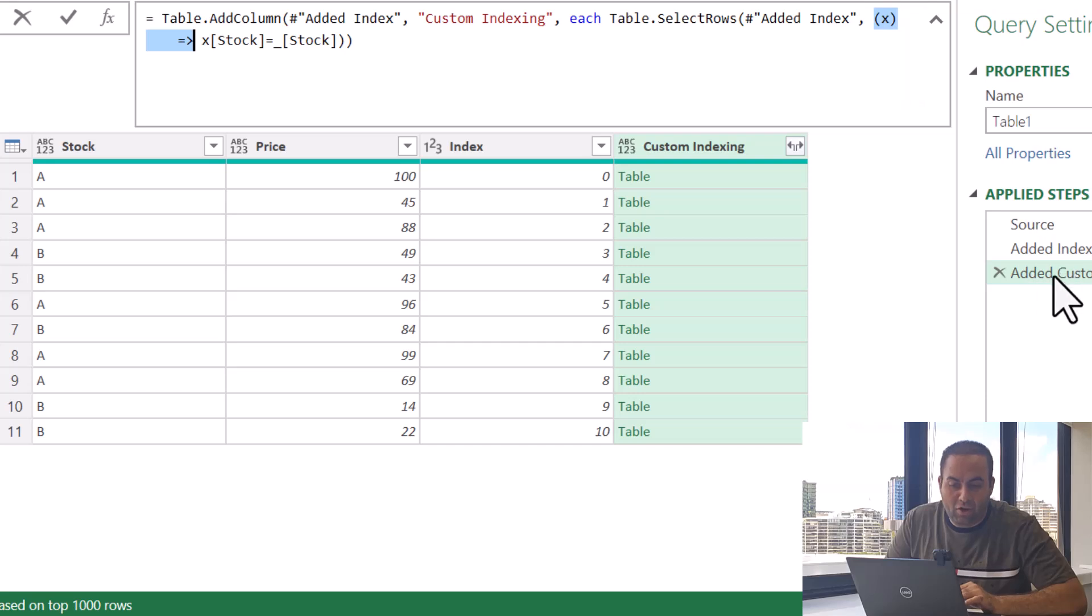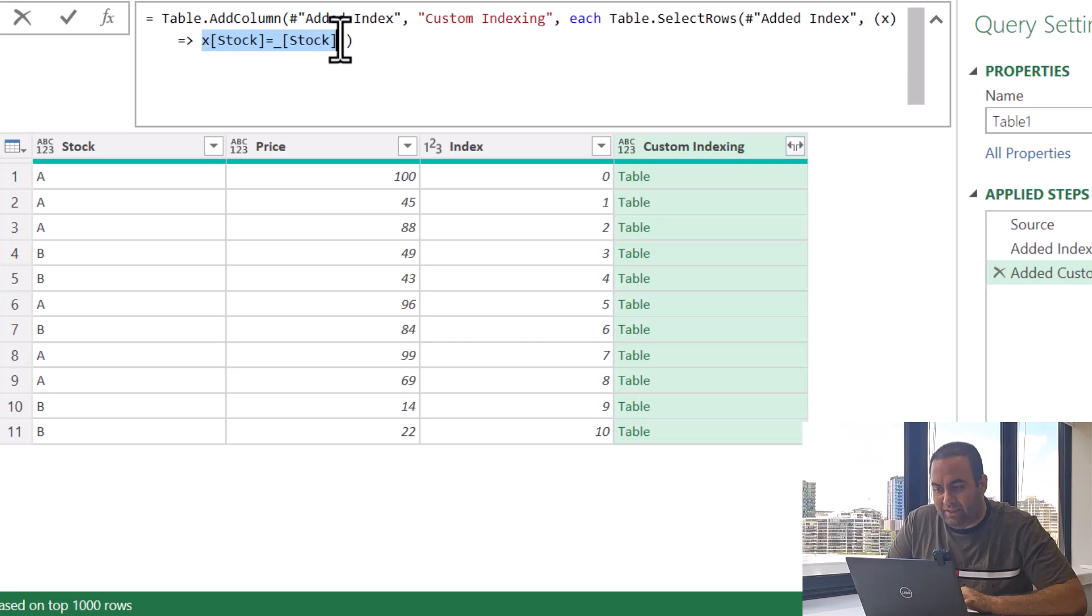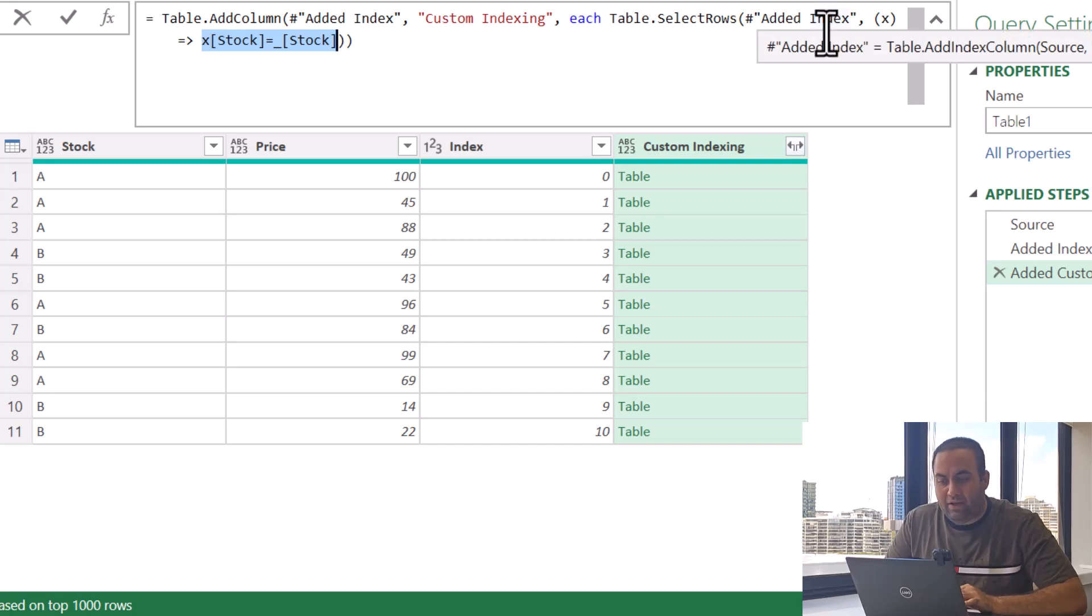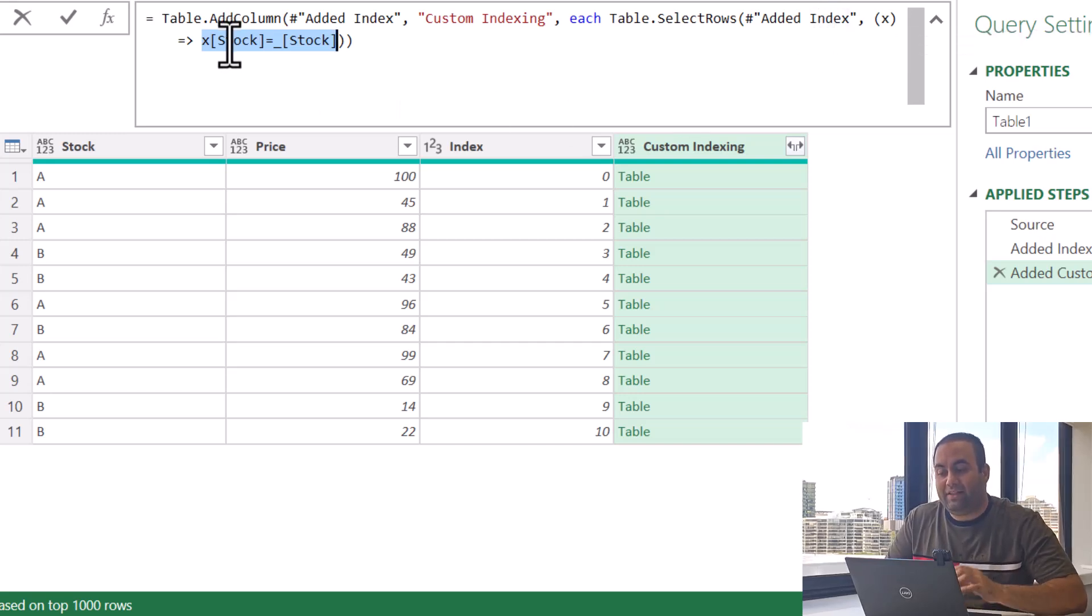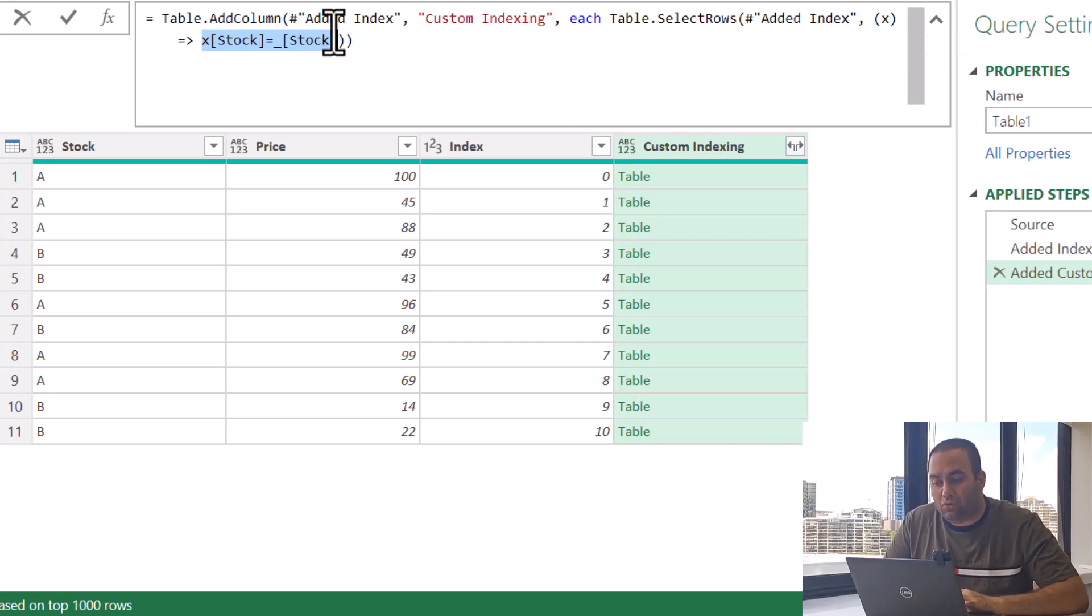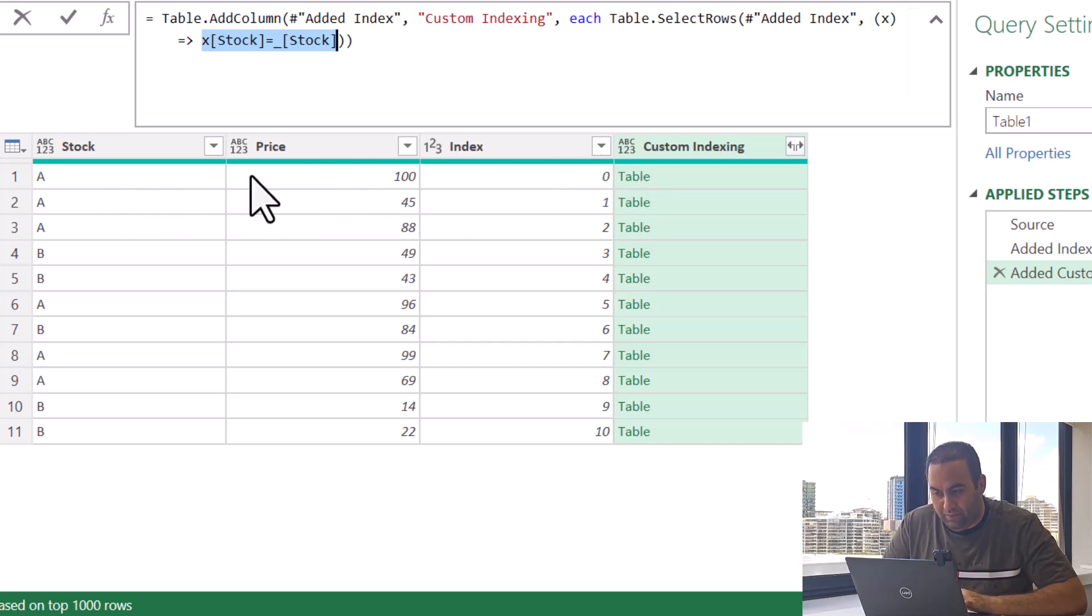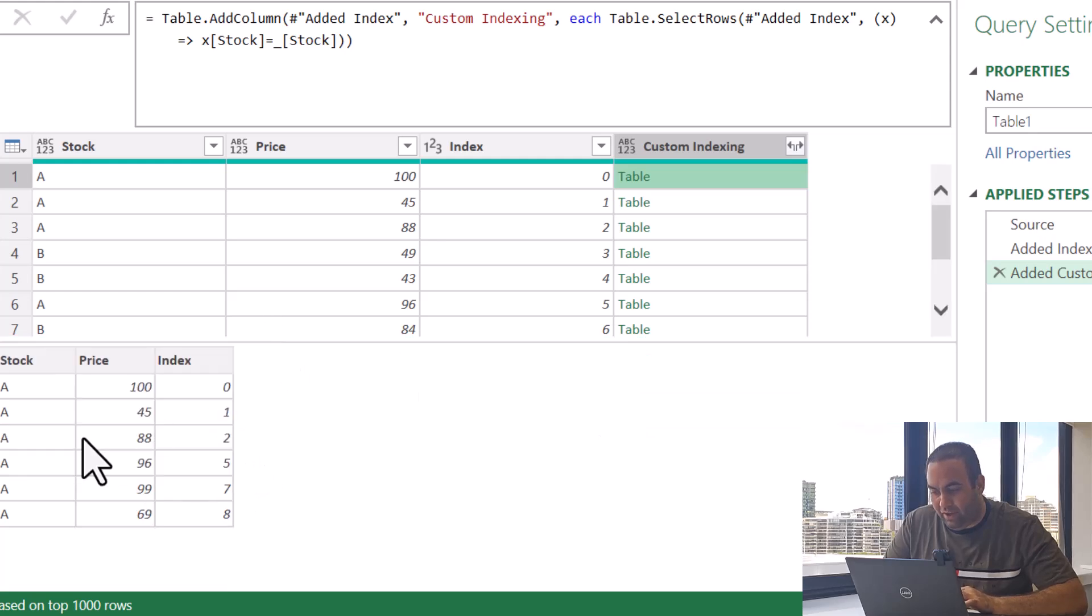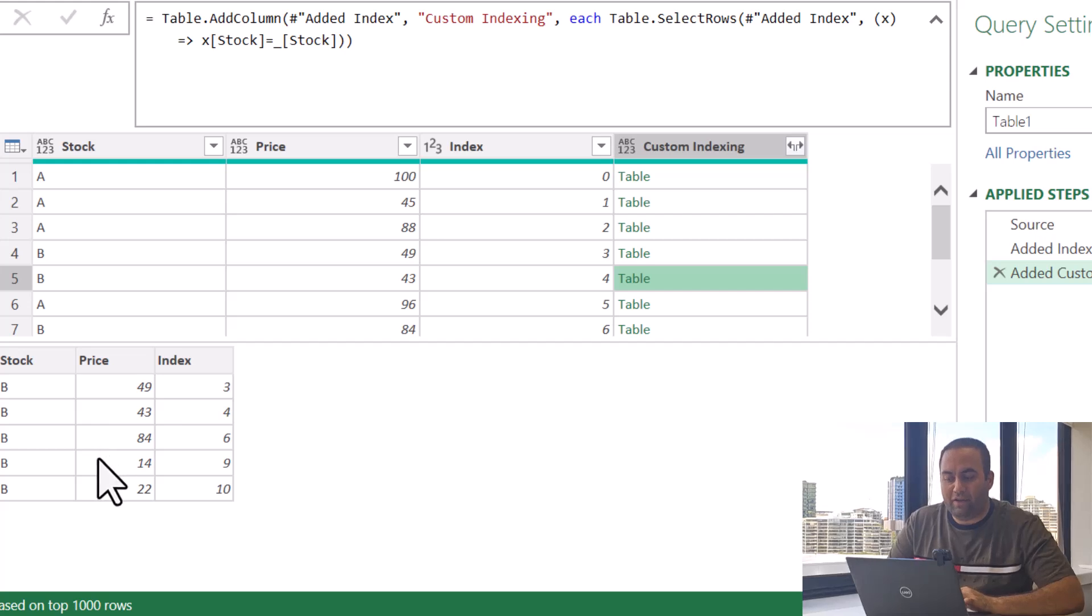And in this case X represents the value on this table Added Index and each underscore represents the value on this table Added Custom table. So by doing this, it means that over the rows on this table, select the rows which their stock would be equal to the stock presented on these rows.